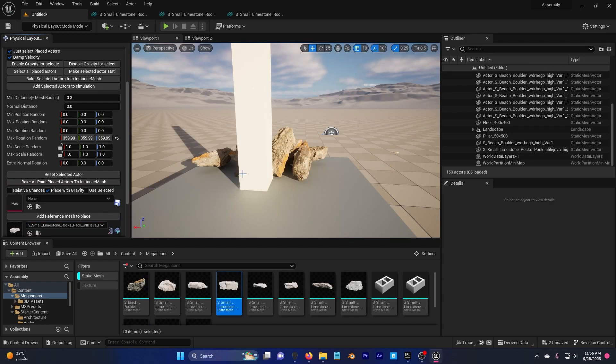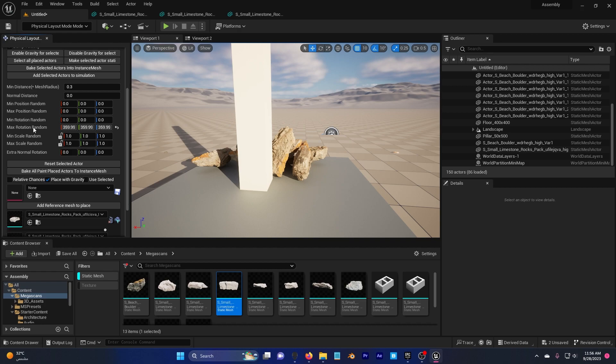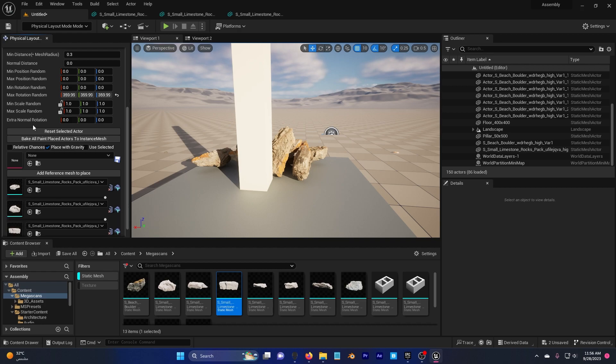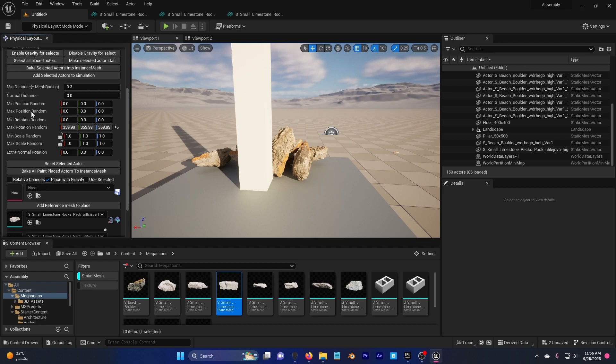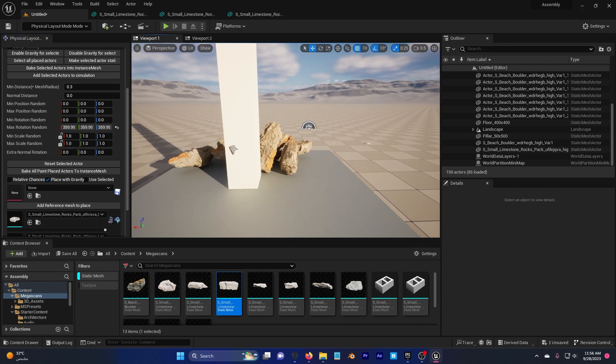I'm going to keep the scale of these rocks also the same and I'm going to change nothing here just make sure it's placed with gravity.